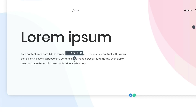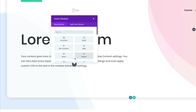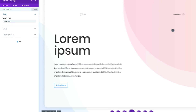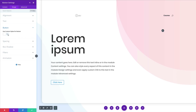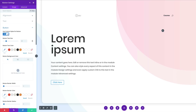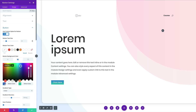Next, add a Button module — click the plus button and select Button. In order to make customizations, we need to activate the custom style. Go to Design, click on Button, and click Yes to use custom styles for button. For the text color, set it to white. For the button background, click the gradient tab, click the plus button, add the first color, then add the second color.